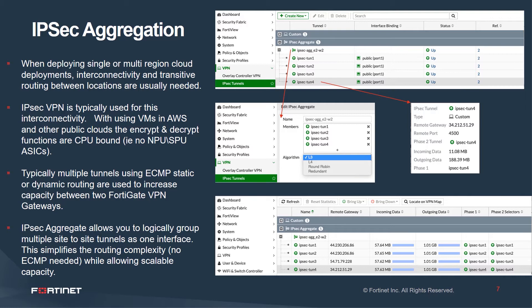It has advantages over technologies such as ECMP and makes dynamic routing more useful. And IPsec aggregate allows you to logically group multiple site-to-site tunnels as a single interface.